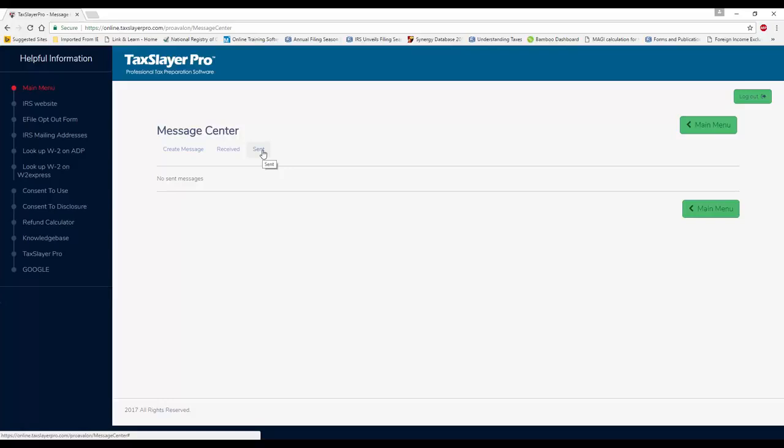That's the Message Center in a nutshell. You can use it as you see fit for your purposes. Thanks for watching.